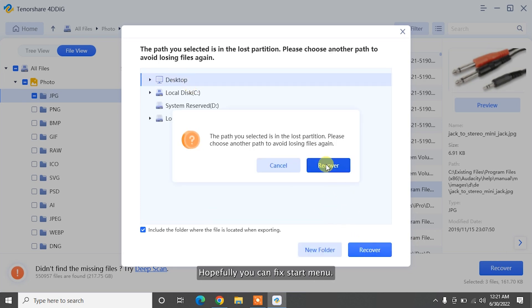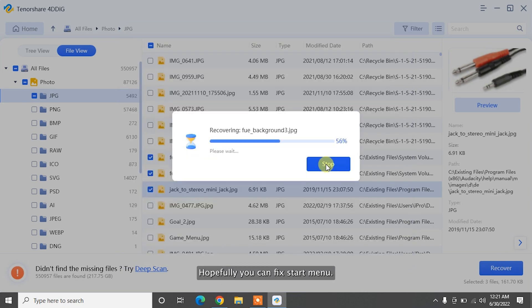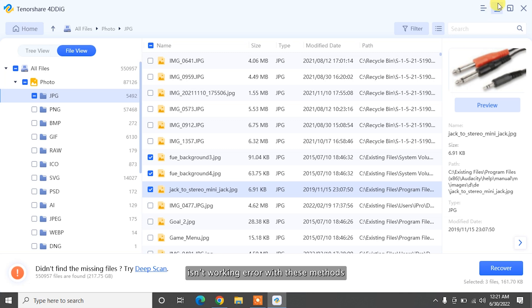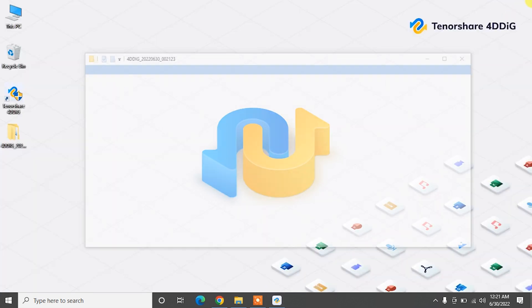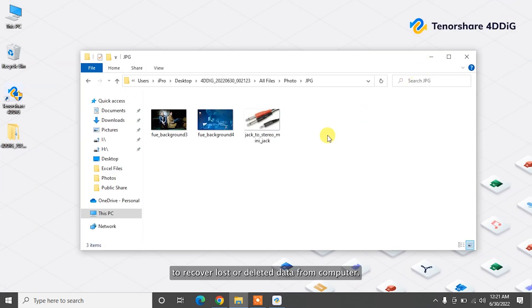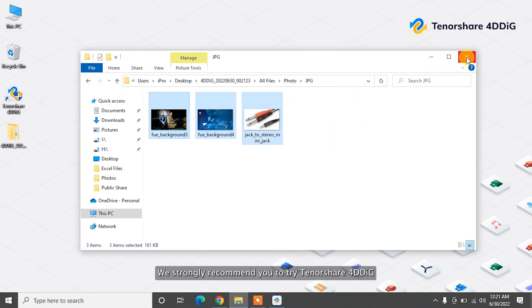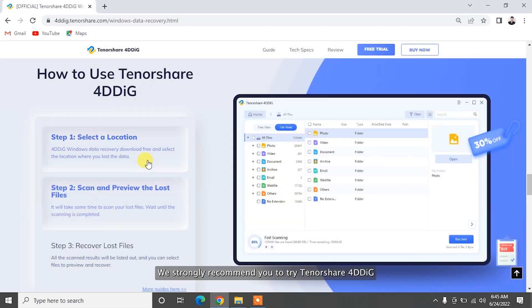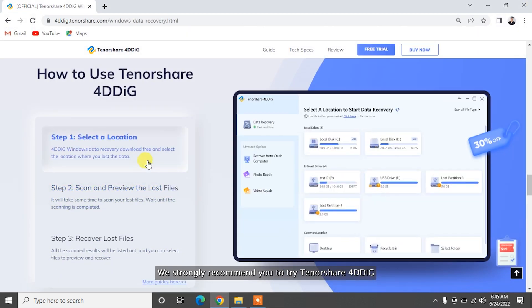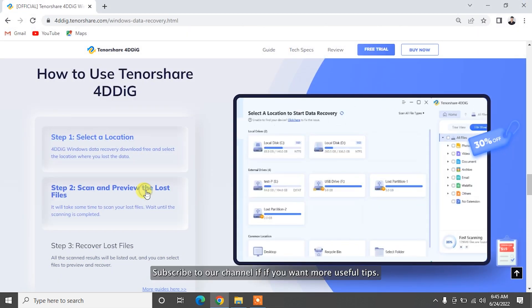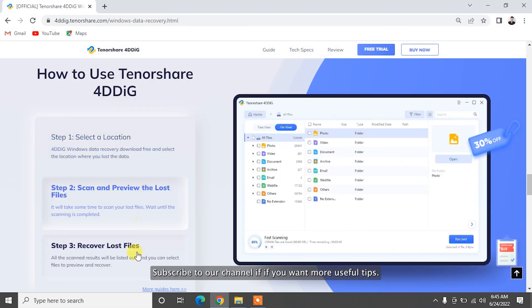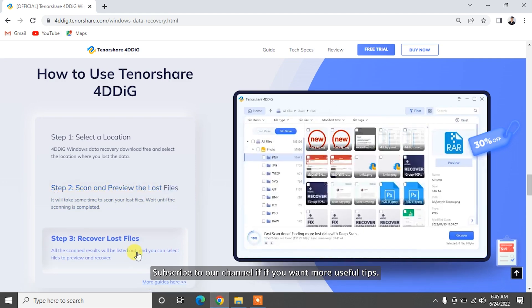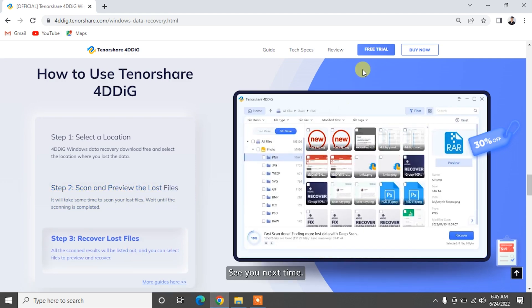Hopefully, you can fix Start Menu isn't working error with these methods. To recover lost or deleted data from computer, we strongly recommend you to try Tenorshare 4DDiG. Subscribe to our channel if you want more useful tips. See you next time!